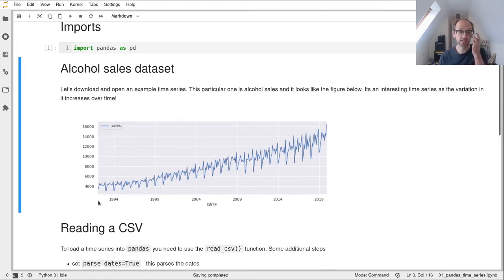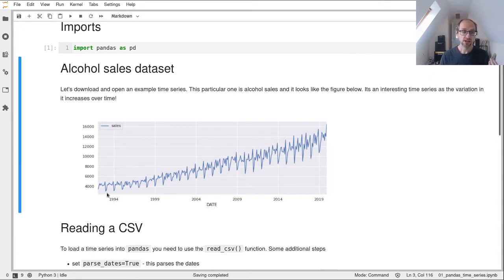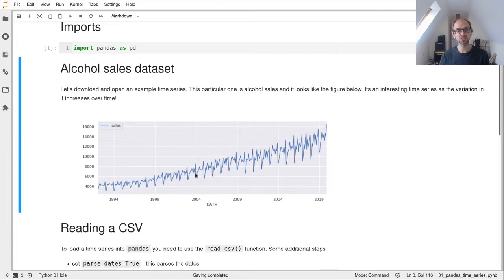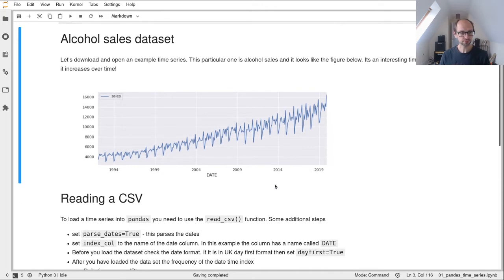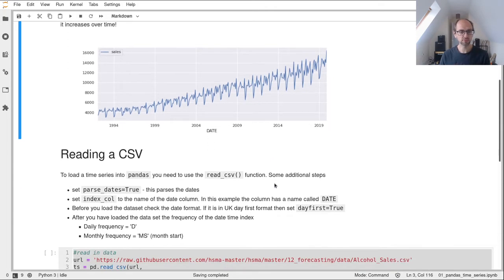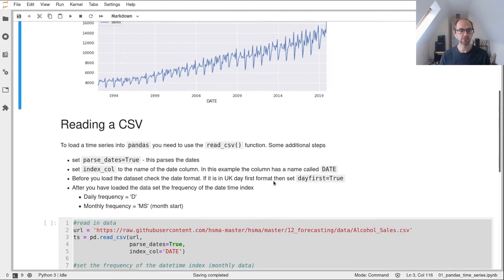It stretched back to 1992 and goes all the way up to 2019. What's interesting about this dataset is you can see some seasonality in it. There's a trend that might be curved slightly. Also what's cool is you can see the variability increasing over time. That's what we call multiplicative seasonality. But don't worry about that for the moment. Let's figure out how we get that into pandas.